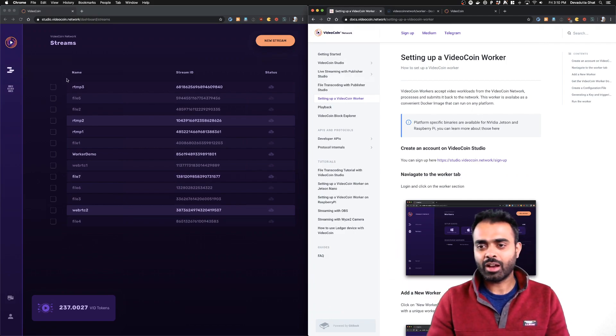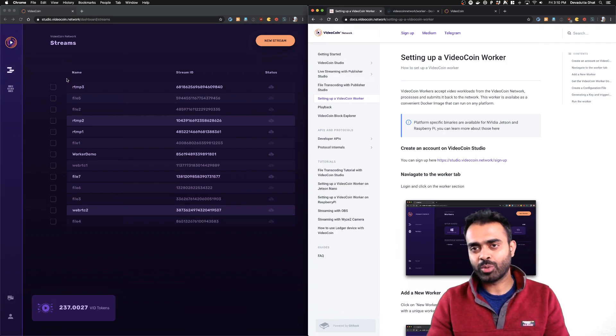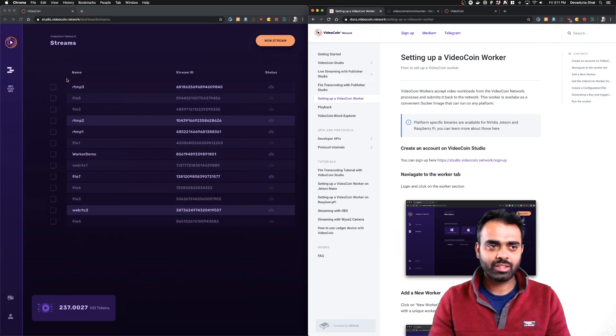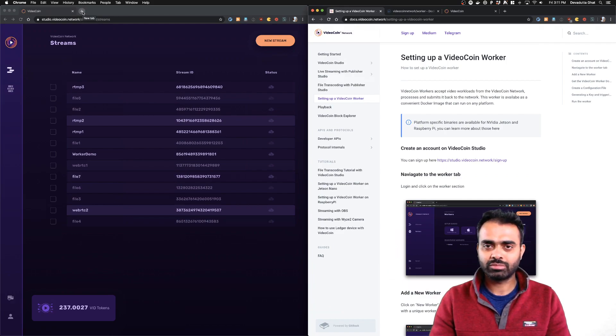The first thing you have to do is create a VideoCoin Studio account. If you don't have one, just go to videocoin.network, click on Sign Up, and create an account.